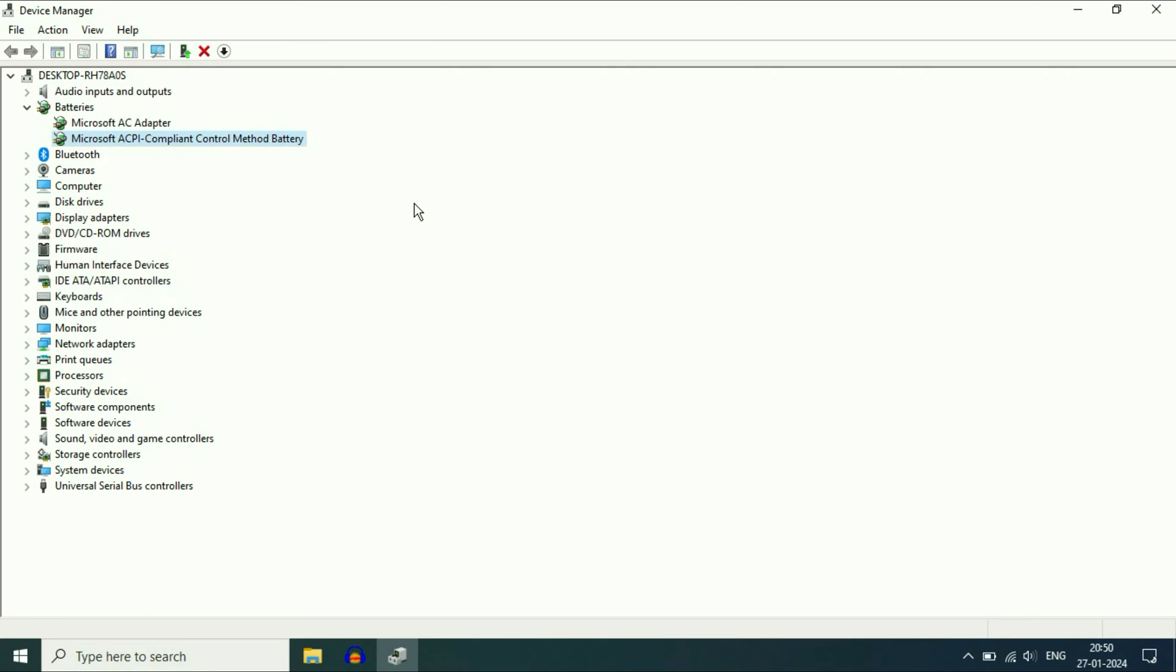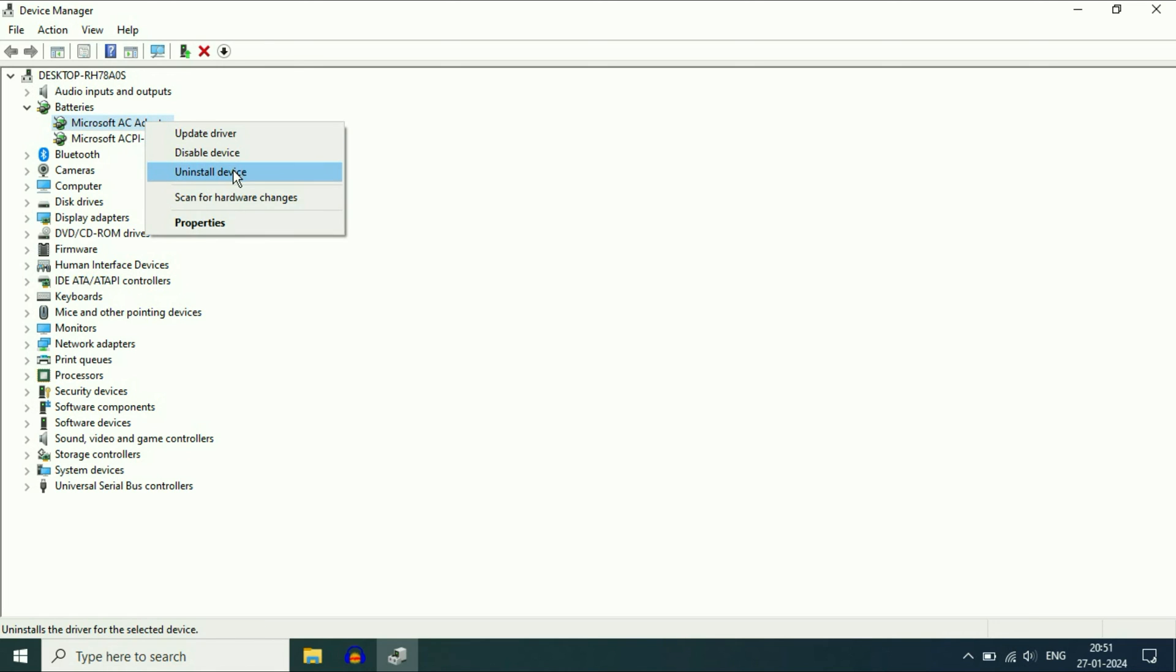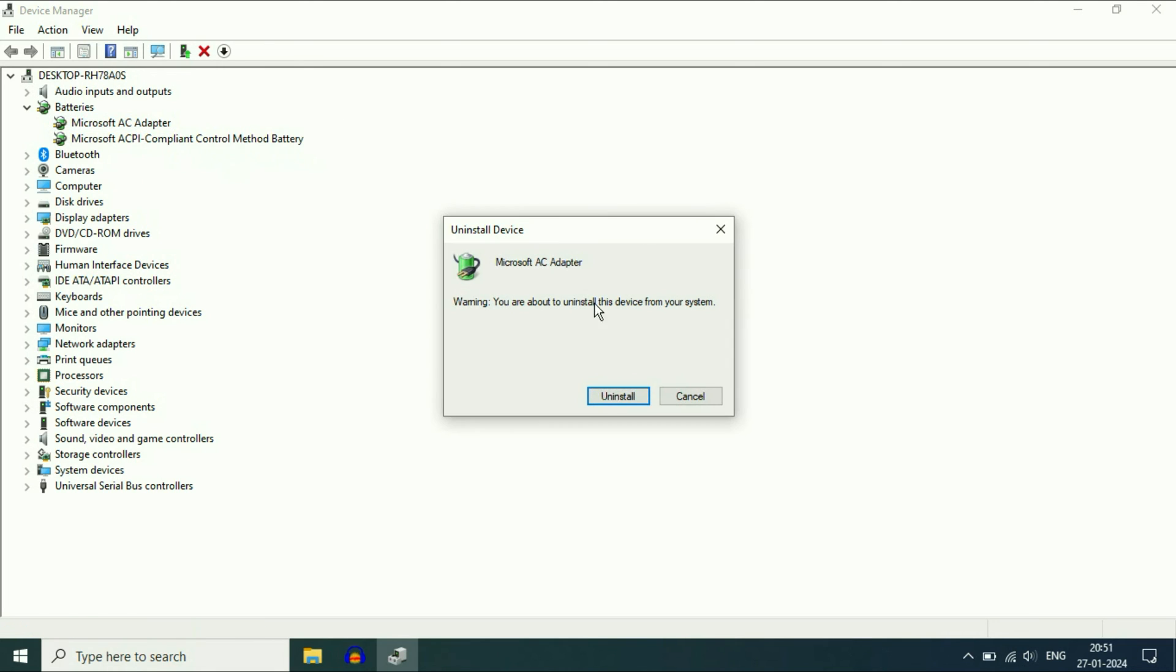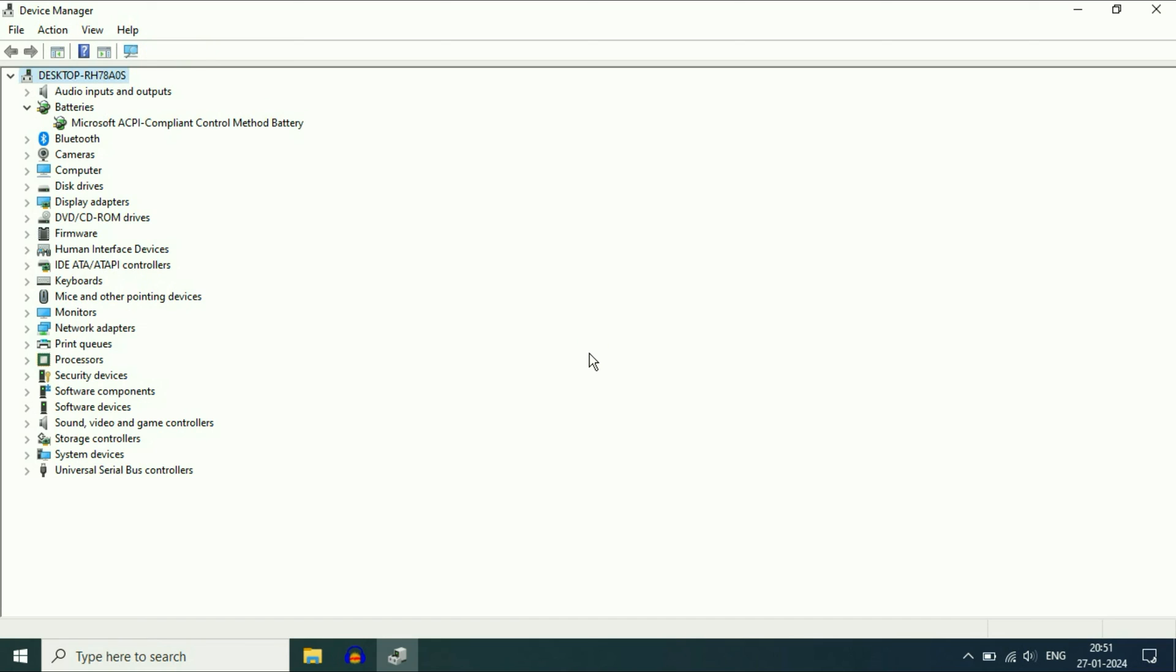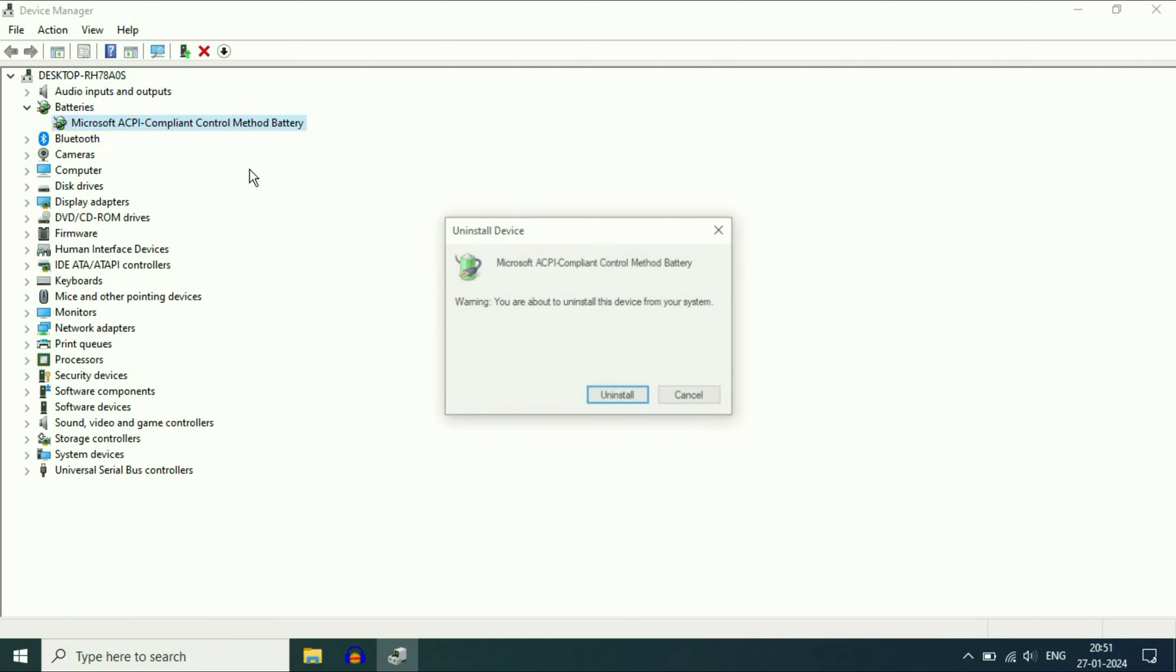But if you are still getting the same issue, move on to our next step. Uninstall both the drivers. Right click on the first one, then click on Uninstall Device. Click on Uninstall. Do the same thing with the second one.